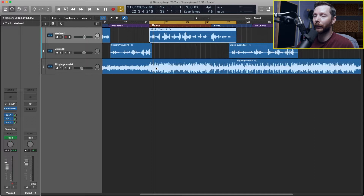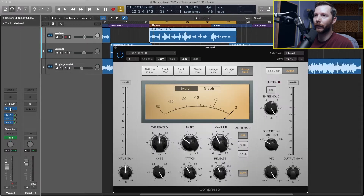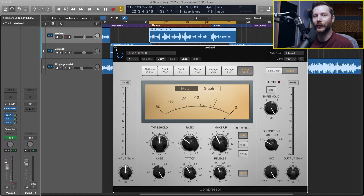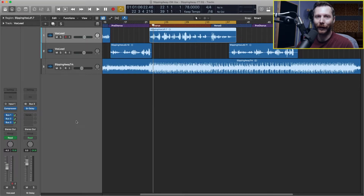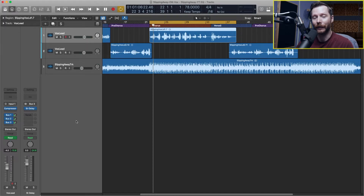Here I've got my Logic session pulled up with my vocal track. I currently have a compressor loaded in applying around three to five dB of gain reduction — I've got another video available all about the Logic compressor if you want to check that out. I've also got a couple sends set up with a short reverb, a longer reverb, and a stereo delay. The first thing we want to do before diving into boosting and cutting EQ frequencies is actually take a listen to the track and get a feel for what we want to do with it.